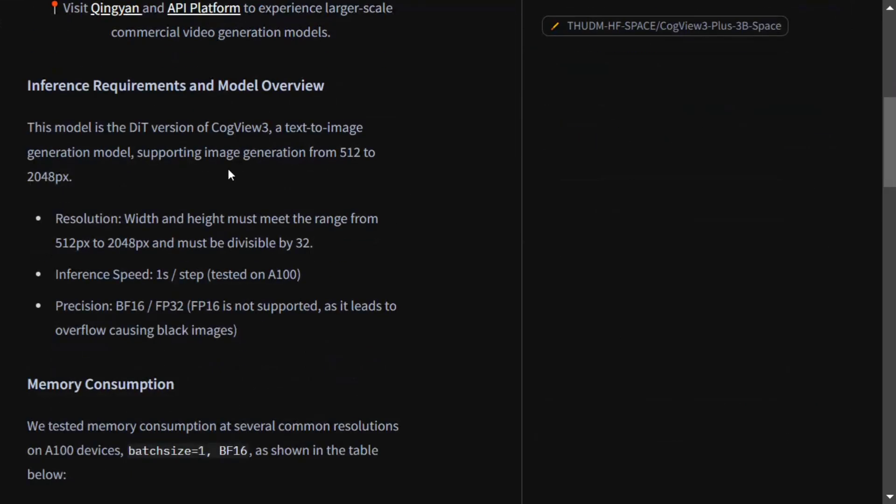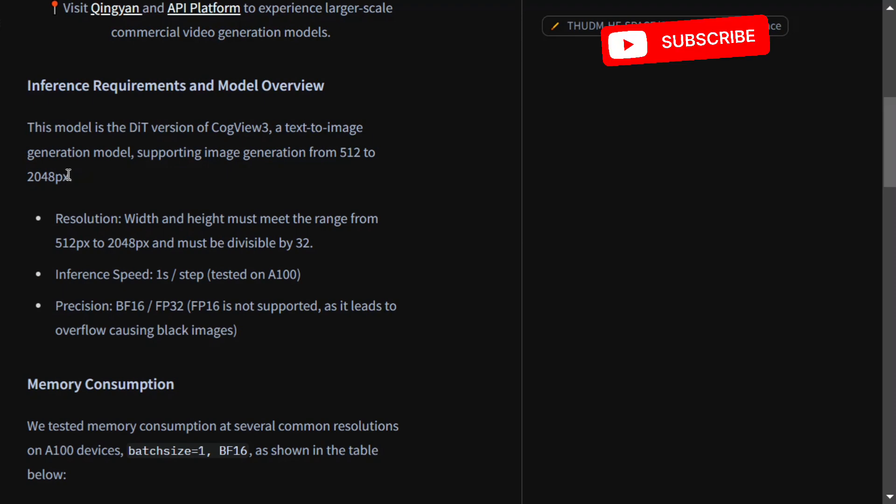This is a diffusion transformer version of CogView3, a text-to-image generation model supporting image generation from 512 to 2048 pixels. The resolution range they're providing is fantastic.